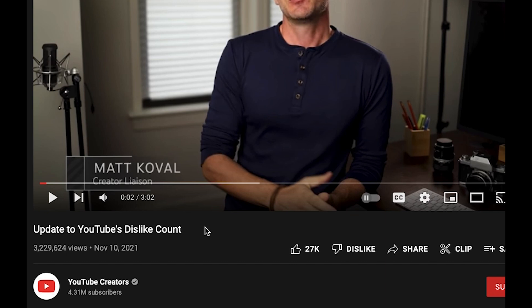Alright, so this is the video announcement when they announced they were going to take away the dislikes. But watch this - I made the changes I'm going to show you how to make today and I refresh the page, and now you can see the actual dislike to like ratio.